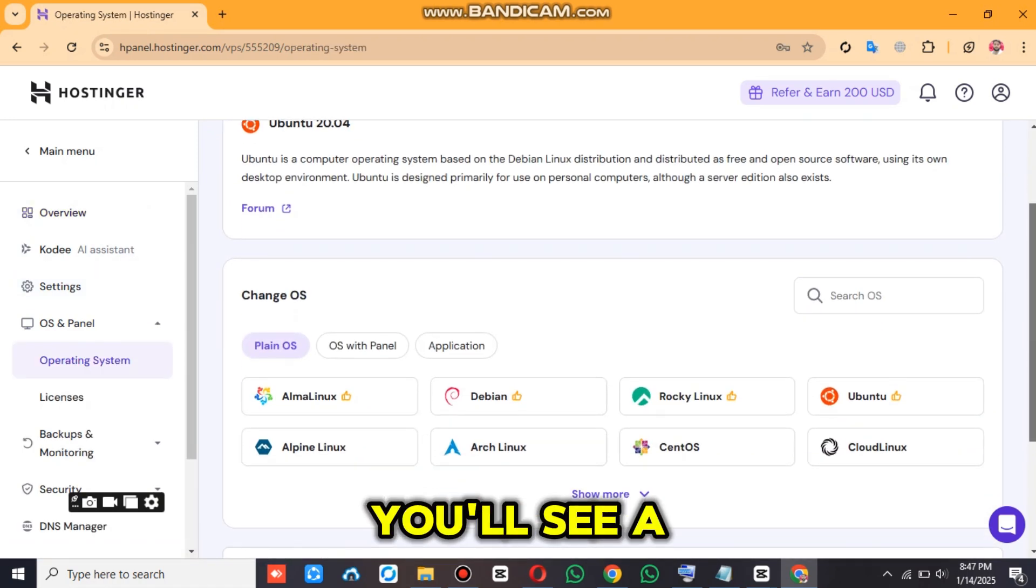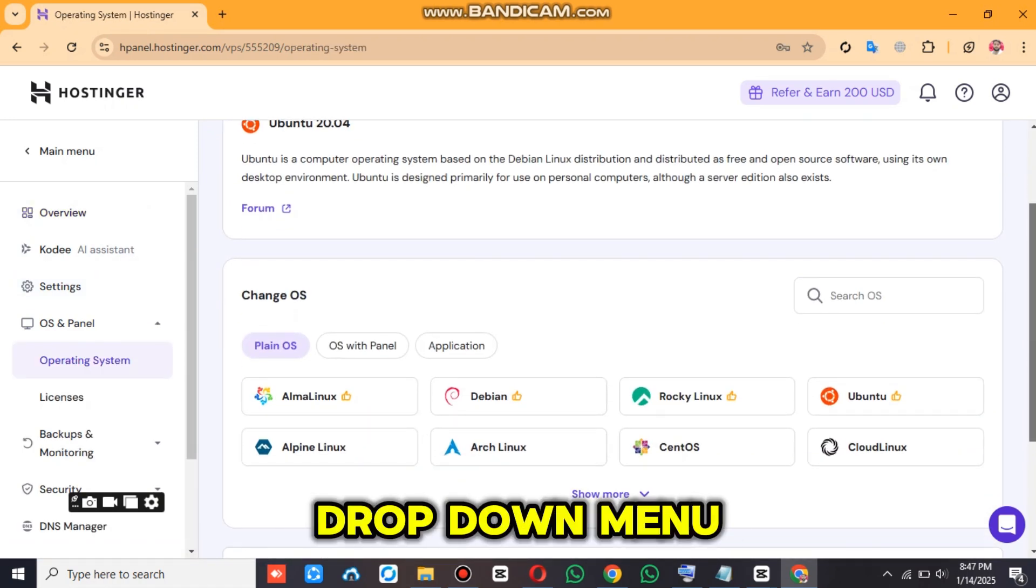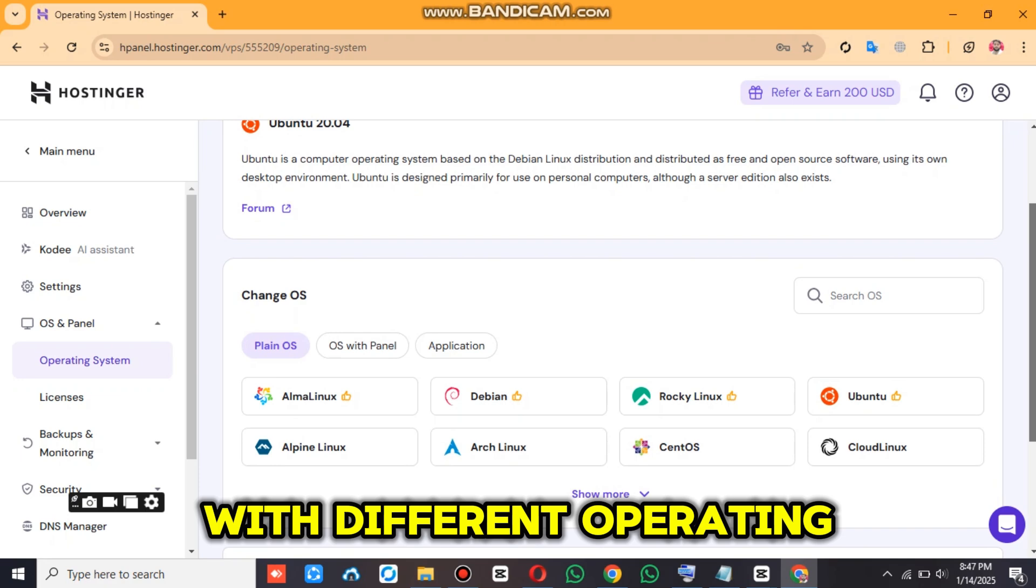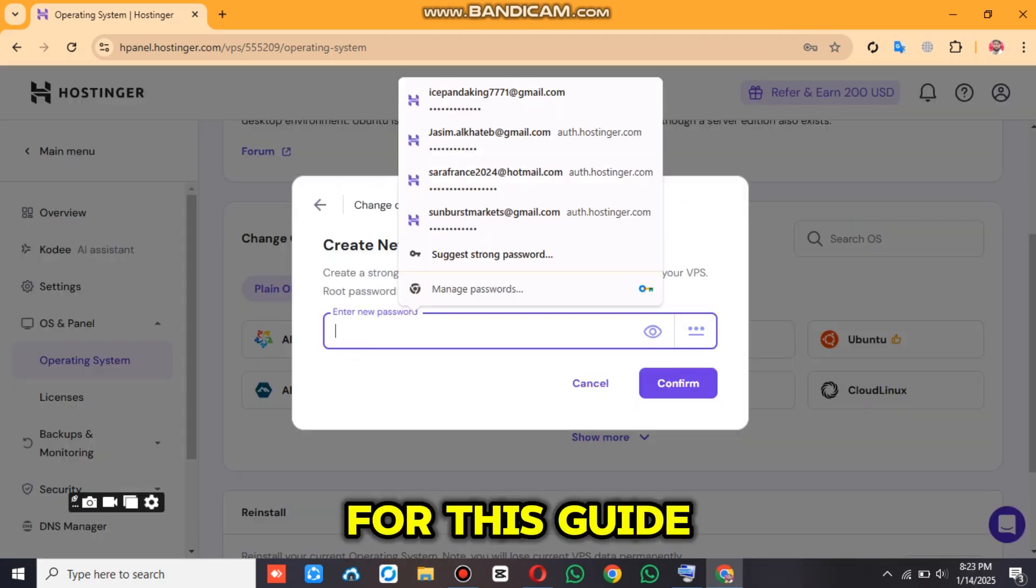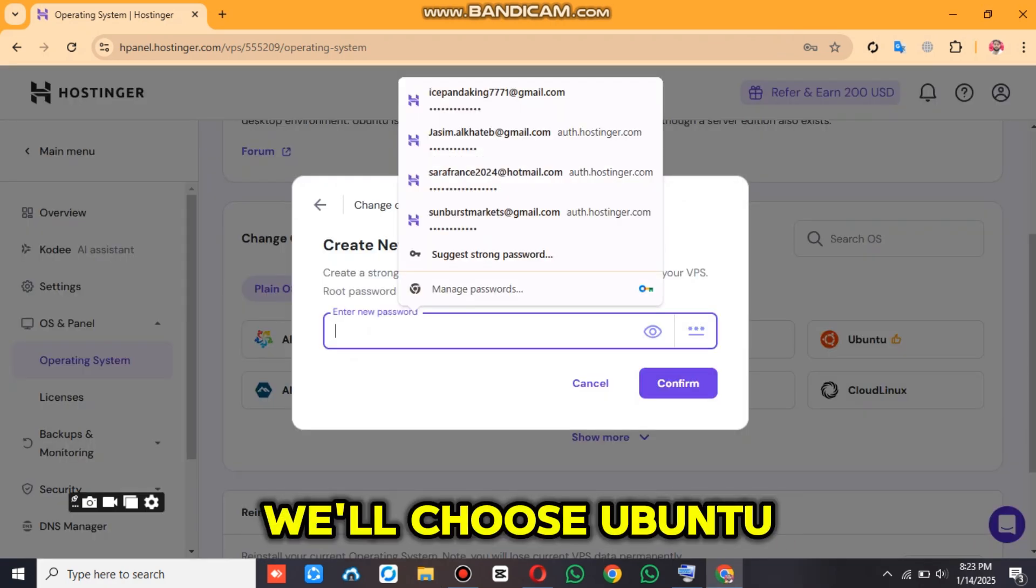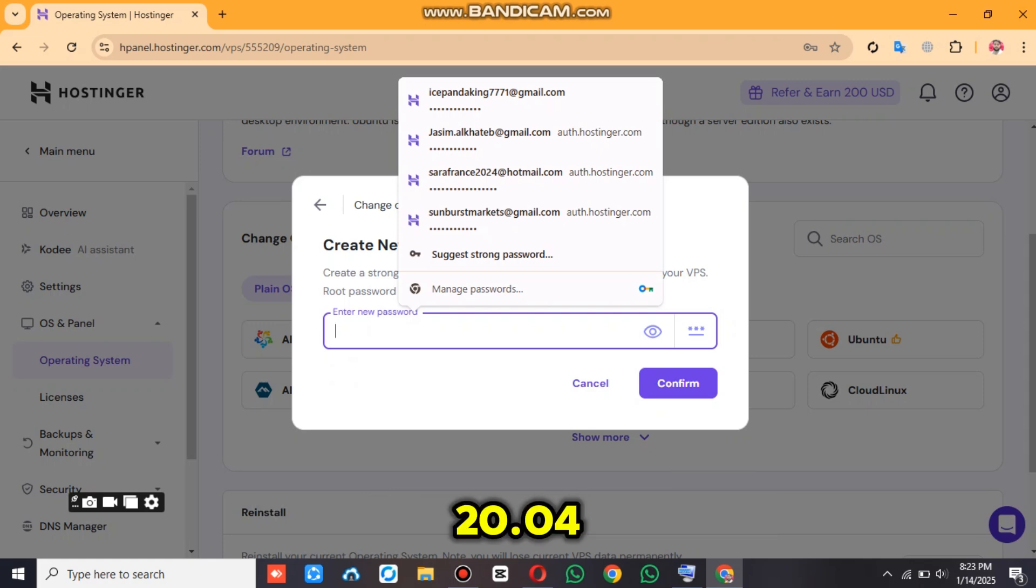You'll see a drop-down menu with different operating systems. Select the one you want to install. For this guide, we'll choose Ubuntu 20.04.